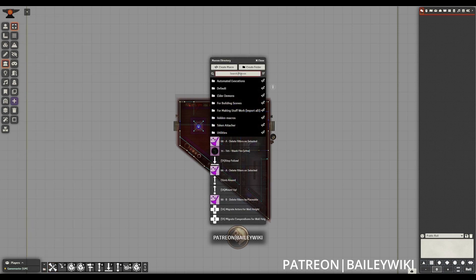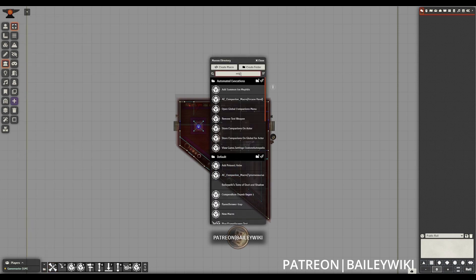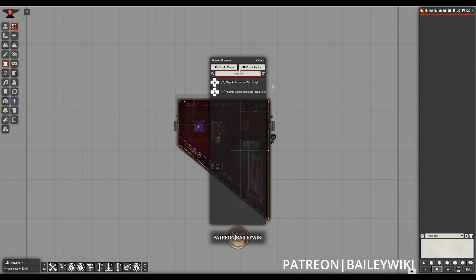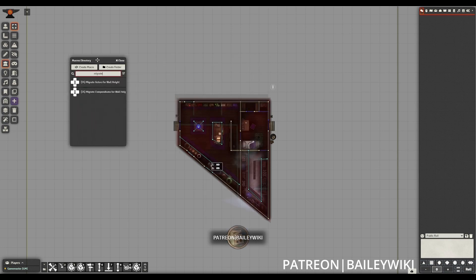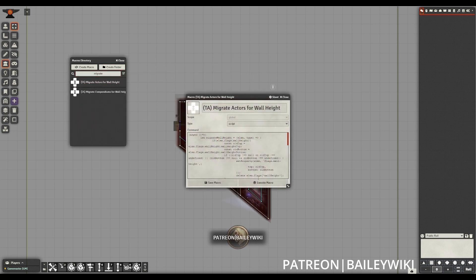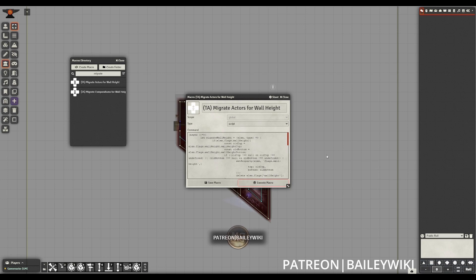When we're ready, we'll open up our macros and we will search for that TA migrate actors for wall height macro. When we execute it, there are no immediate pop-ups on the screen. The process is pretty quick, so you might be able to close and use your next actor.